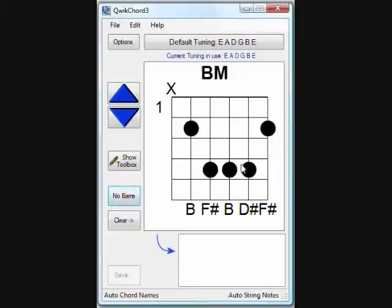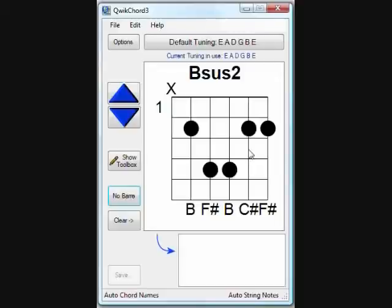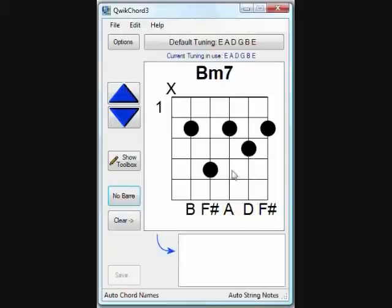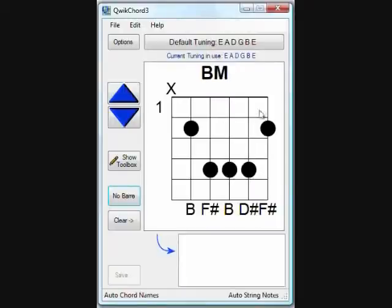You'll notice that as dots are placed on the diagram, Quick Chord automatically calculates the chord name at the top. This chord name can be changed by clicking on it and then substituting it with your own text. In this case, we'll call this a B major chord.